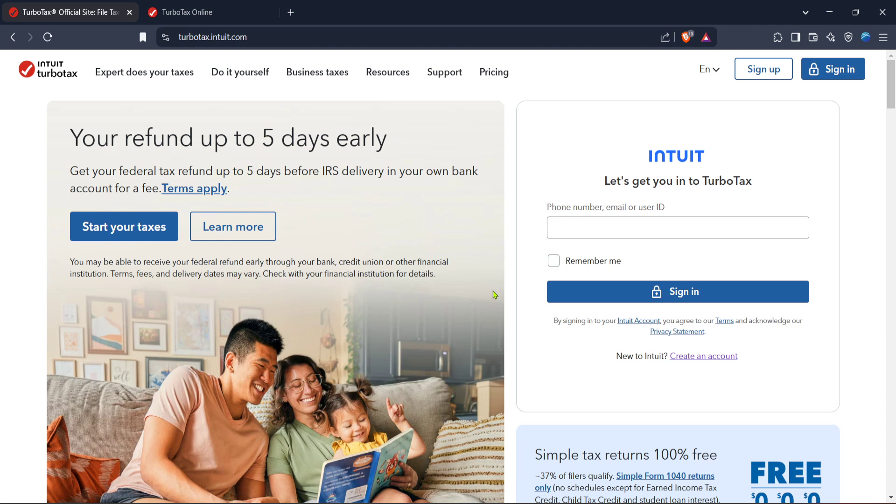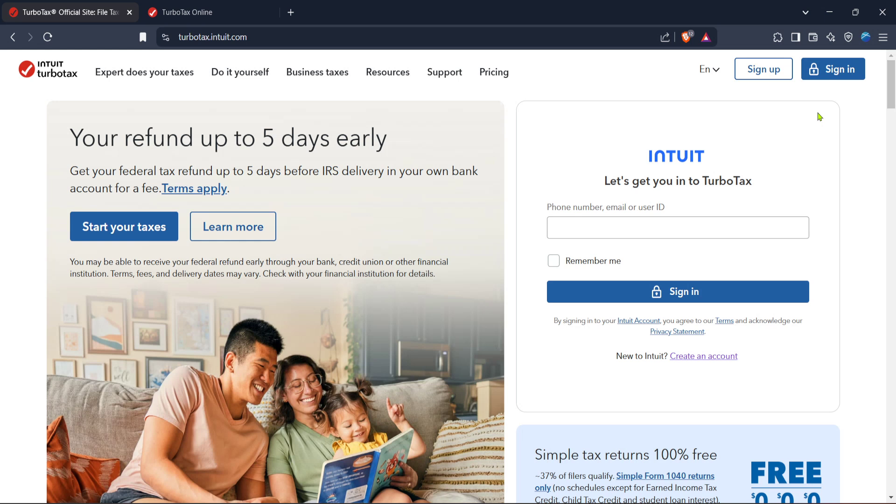Next, you'll see a sign-in button prominently displayed on the homepage. Click on this to begin accessing your existing TurboTax account, or to create a new one if you haven't done so already. Remember, it's important to have all your necessary documents ready before you proceed, such as your business income statements and any receipts for deductible expenses.